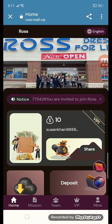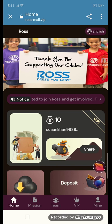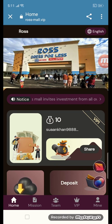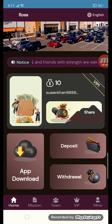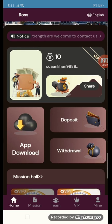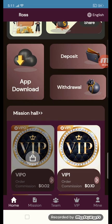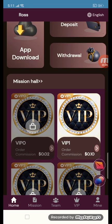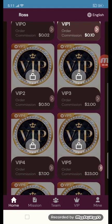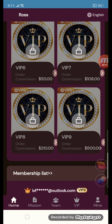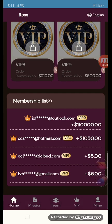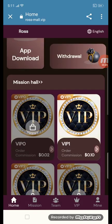We will log in to the site now. The company gave me a $10 bonus. I will tell you step by step all the functions of this site. You can see we have: app download, deposit, share, withdraw, membership, visual hall, and VIP levels from VIP 0 through VIP 9, plus membership list and live session.